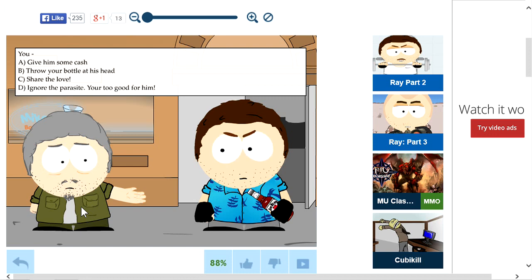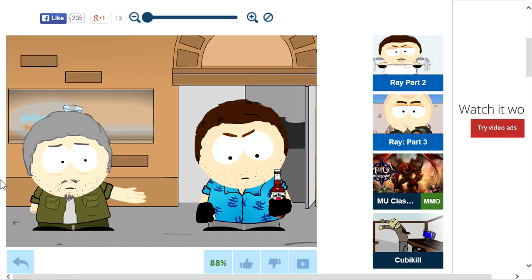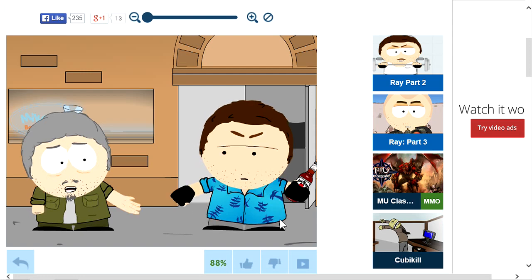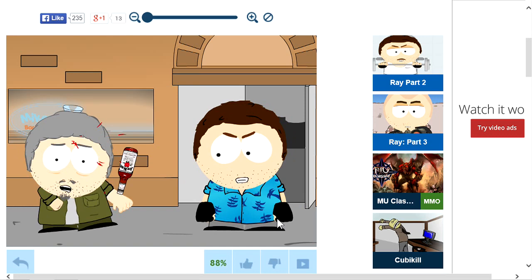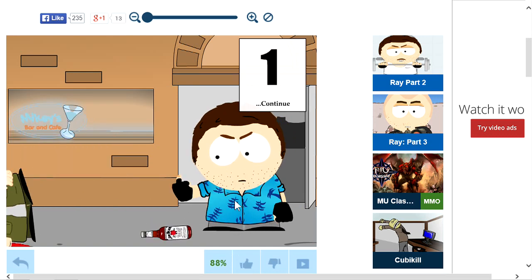What should I do? Should I give him some cash, throw the bottle at his head, share the love, or ignore the parasite? I don't know. I'm an asshole, so I'm gonna throw the bottle at his head. There we go, knock the fuck out his ass.